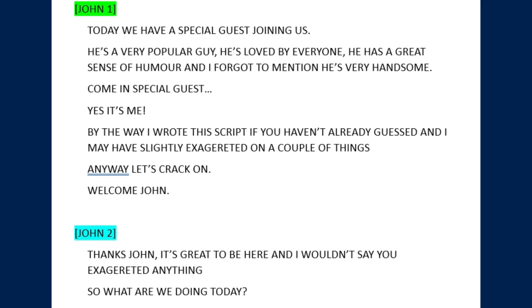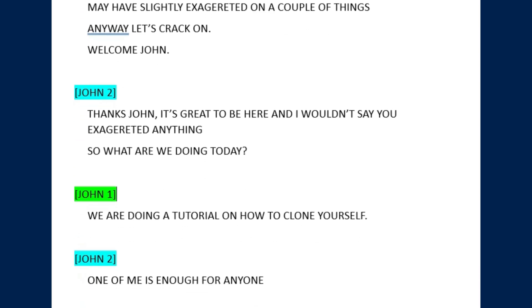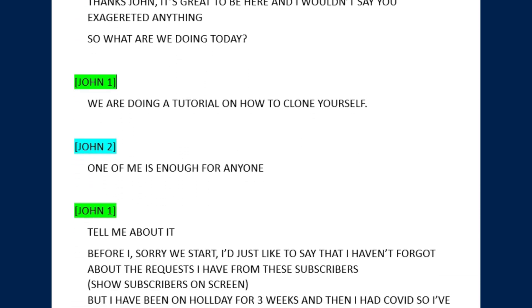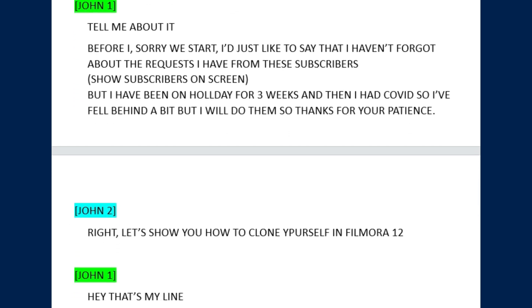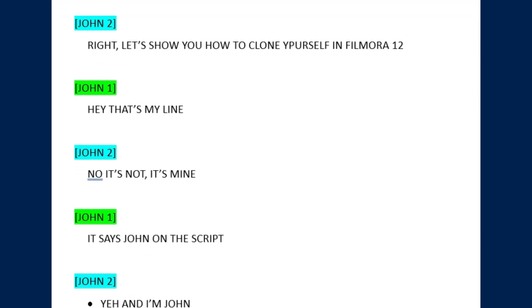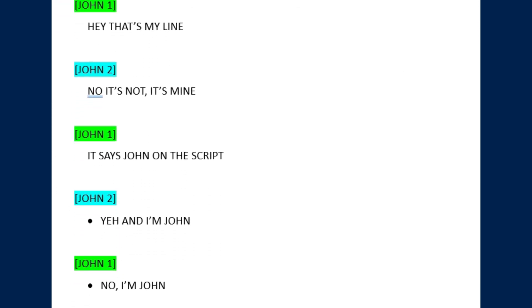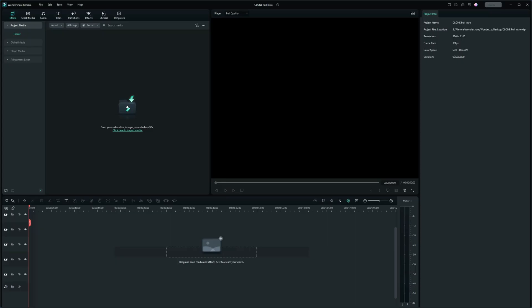The first thing I did was to write a script. I used two characters, John 1 and John 2 — obviously both being me — and then I printed that out and put it somewhere by my camera so I could read it as I was looking at the camera.